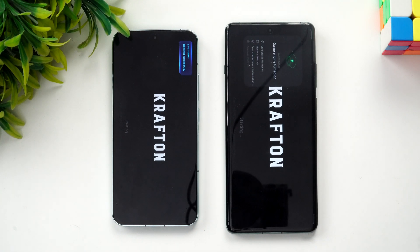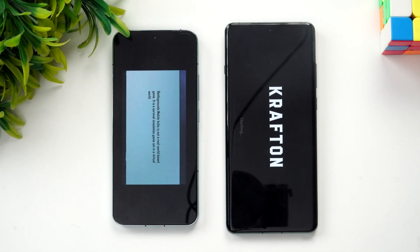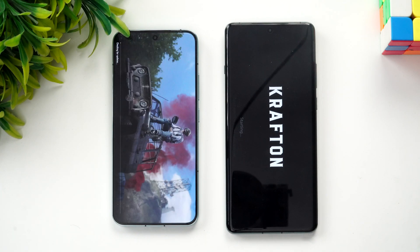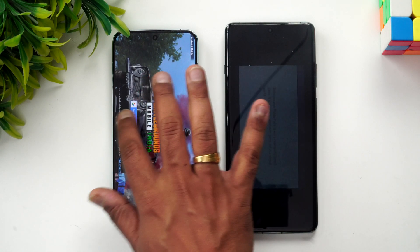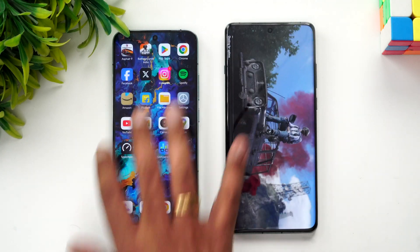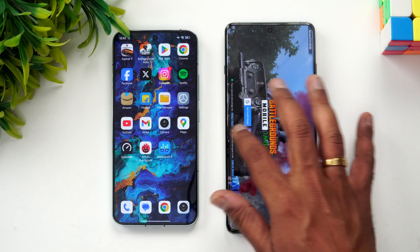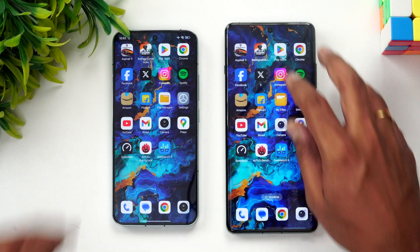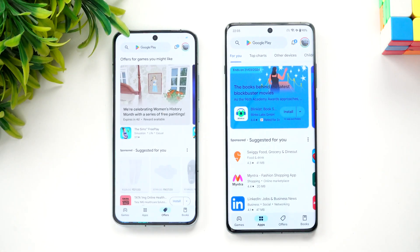Next is BGMI — let's see which opens it faster. Xiaomi has taken the lead here and opened it faster. You can see it's much faster than the OnePlus 12 for BGMI.